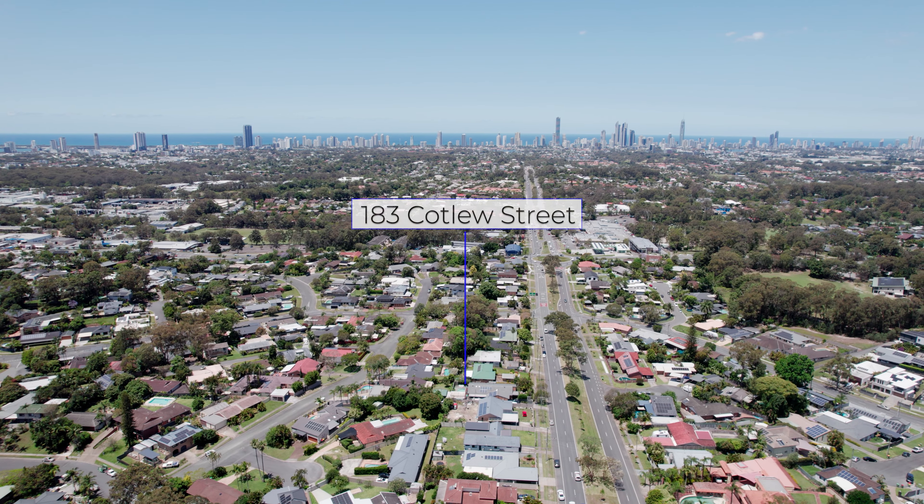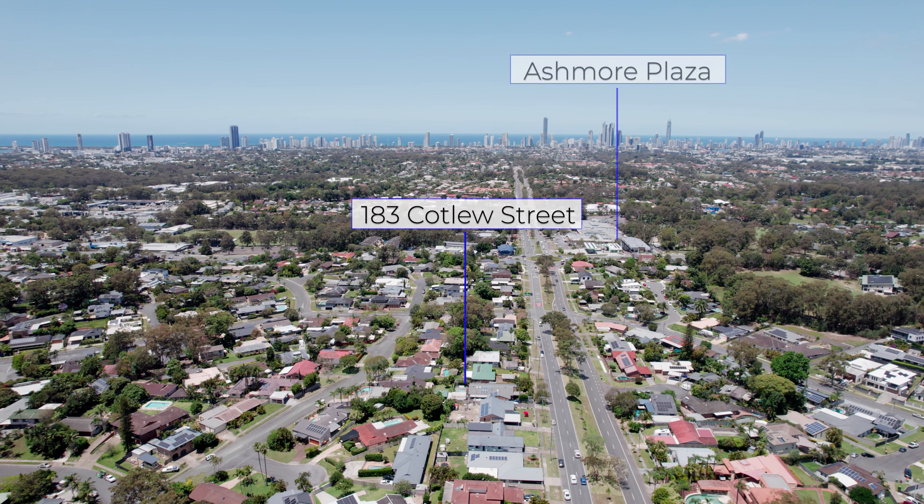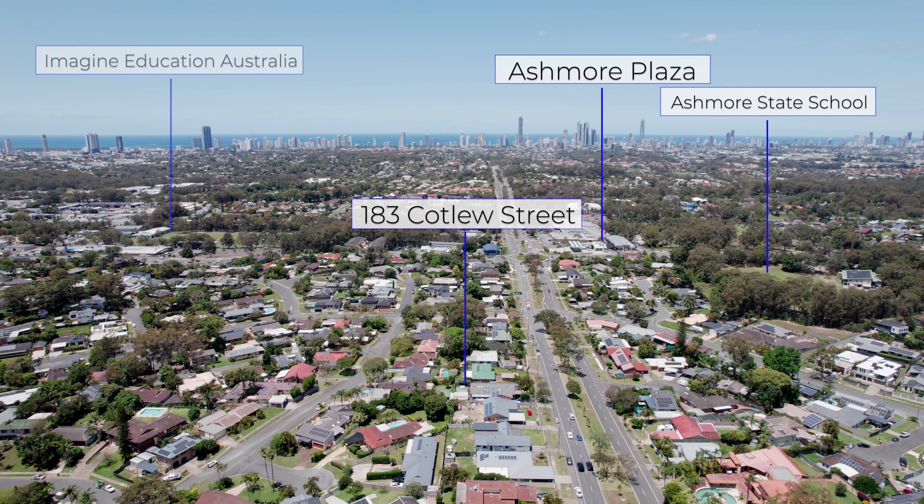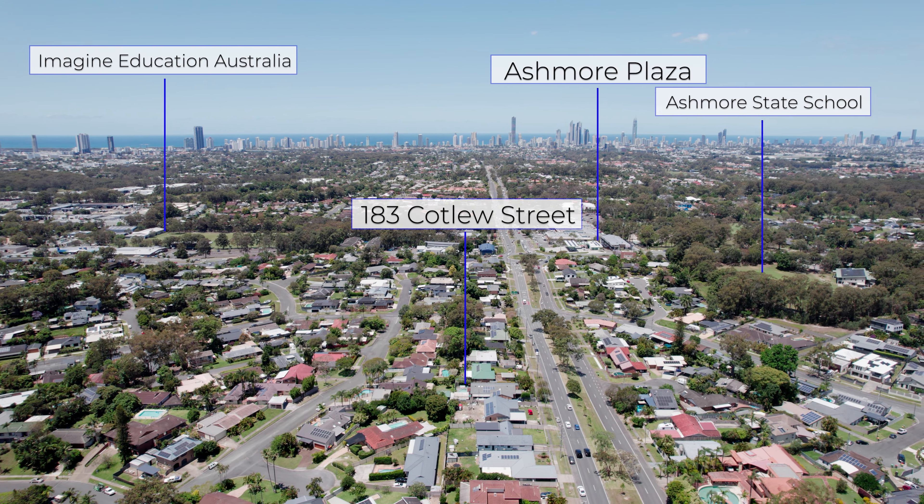Welcome to 183 Cotlou Street, Ashmore. I'm Francesco Alessi from Oxbridge Property Group and it is my pleasure to bring to market this renovated, ready to move in great home.